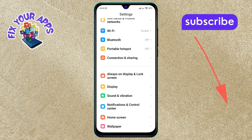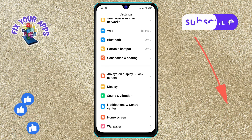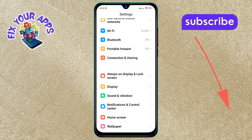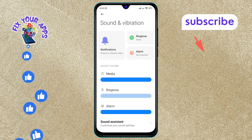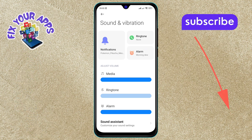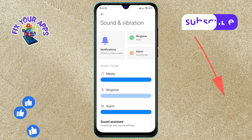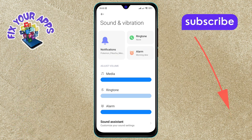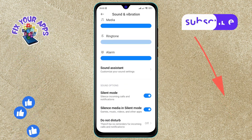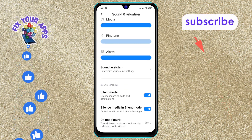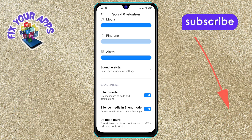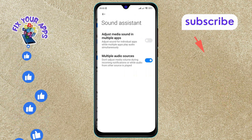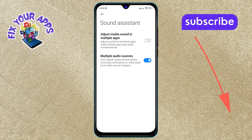Tap on Sound and Vibration to open the sound settings. Step 3: In the Sound and Vibration menu, scroll to the bottom and find the Sound Assistant option. Tap on it to proceed.